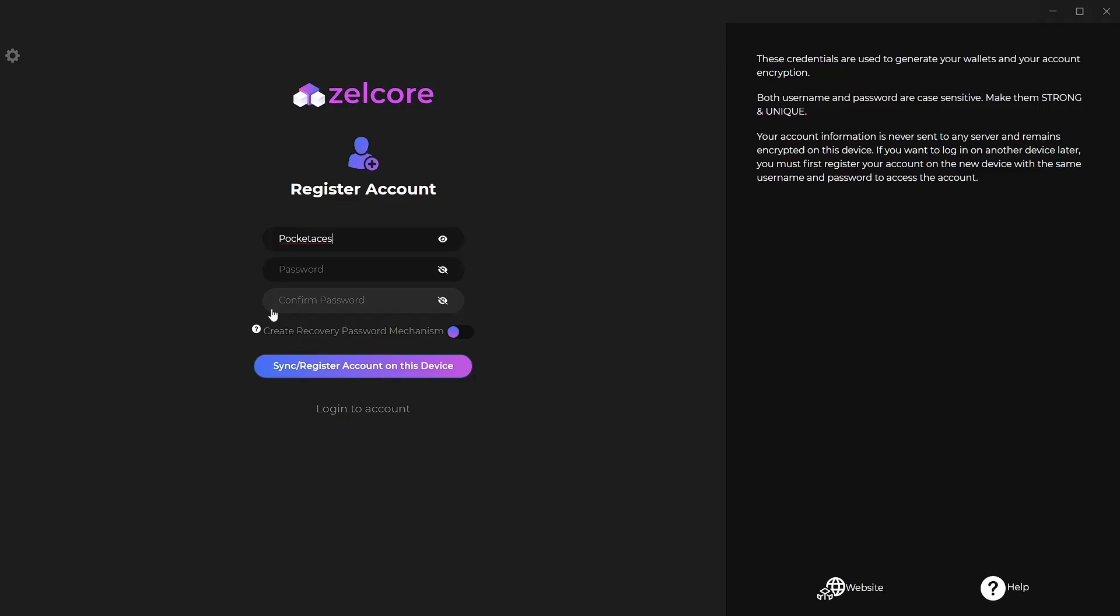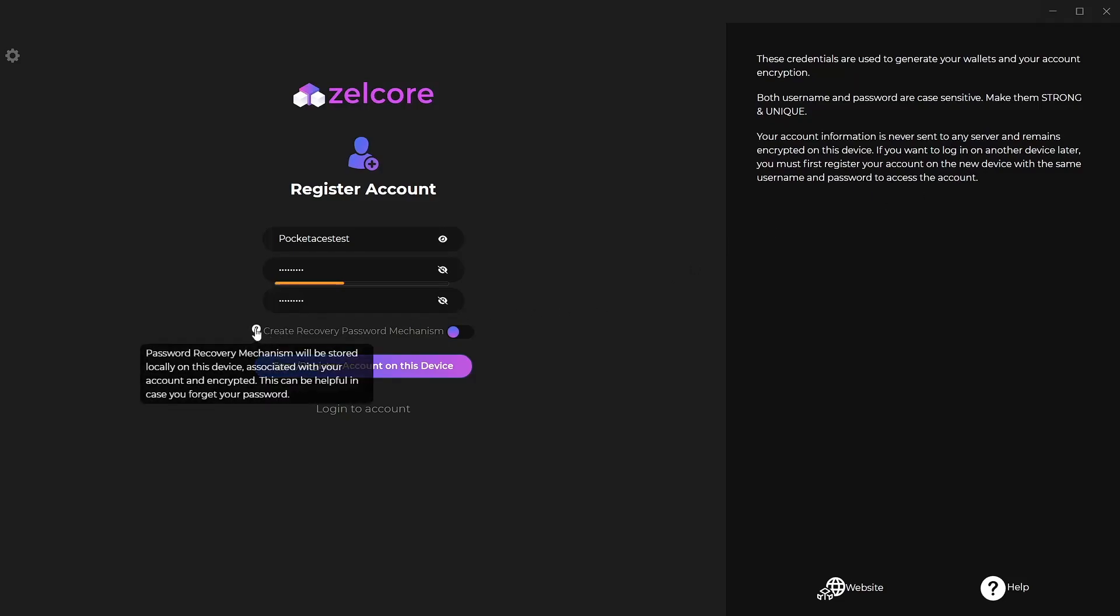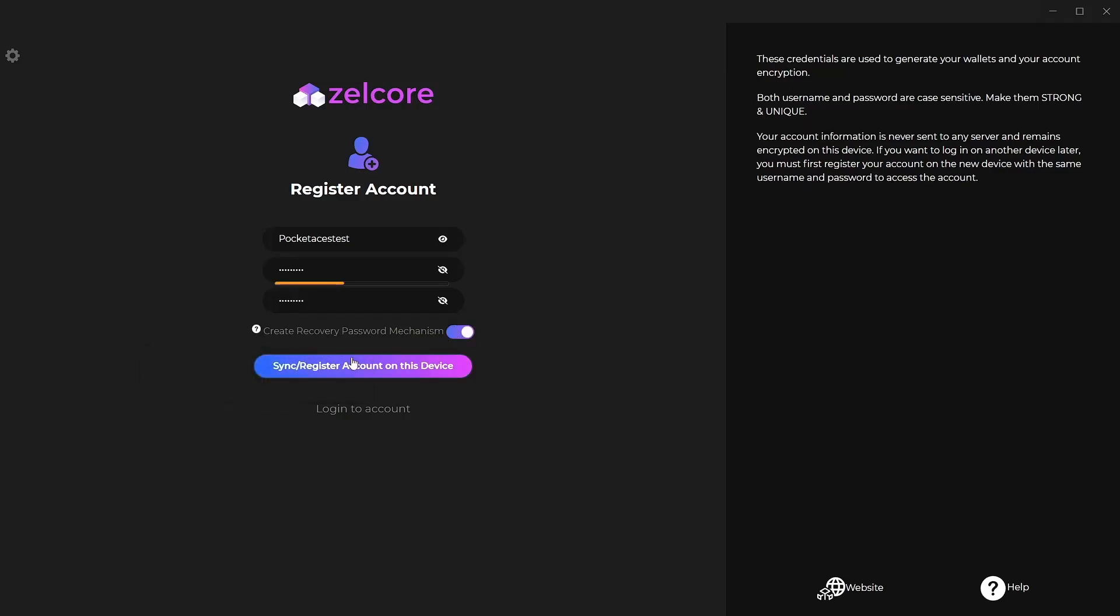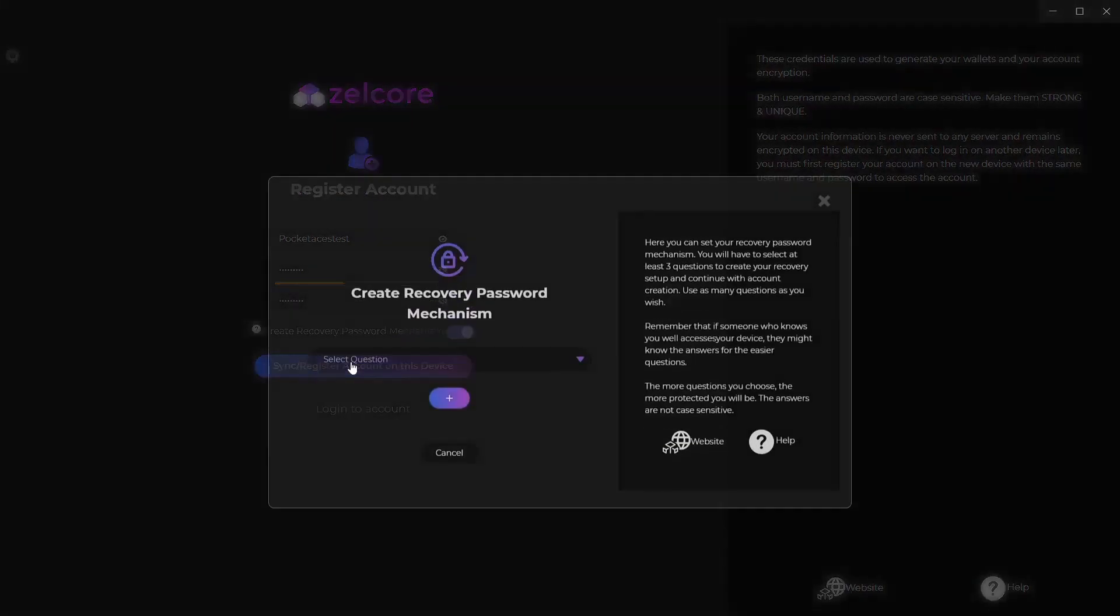The usual stuff, put in your username and then your password. You're going to want to make sure all this is very strong. You're definitely going to want to create a backup for it, put it in a safe, however you want to take care of that, but just make sure it's safe. The credentials are not used to generate your wallet encryption, which is kind of cool. Both your username and password are case-sensitive. Your information is never sent anywhere. It's actually stored on your computer, which is kind of neat, so it doesn't hit the internet.